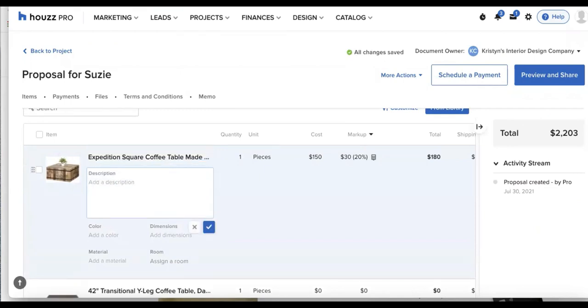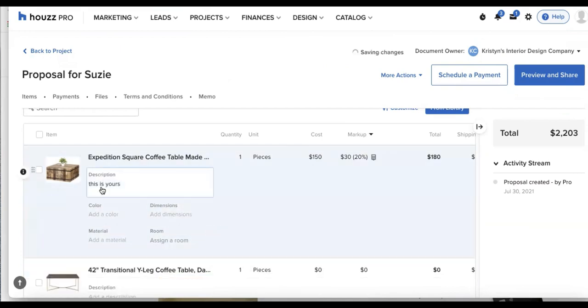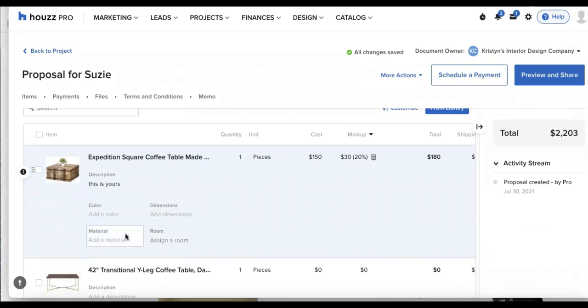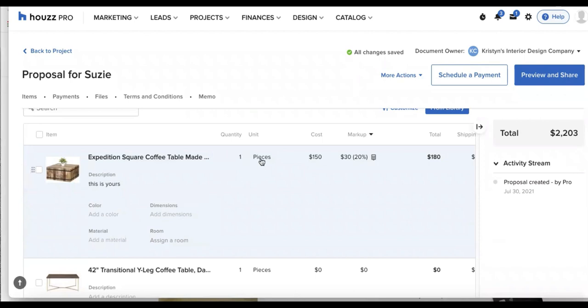If I need to add a description, this is where we can add this in, clicking on that blue box. And we can add various pieces of information like the color, dimensions, material, room, the quantity you can update as well.